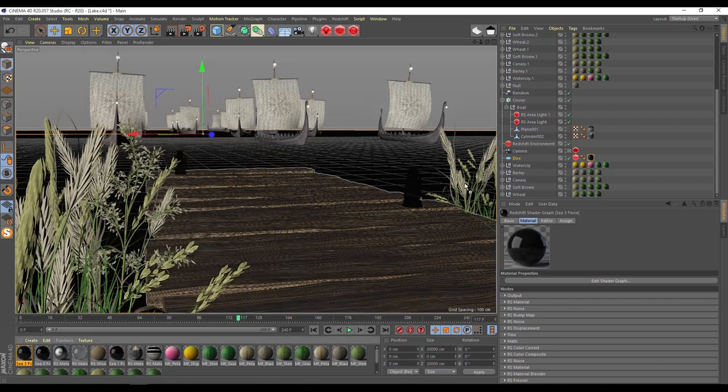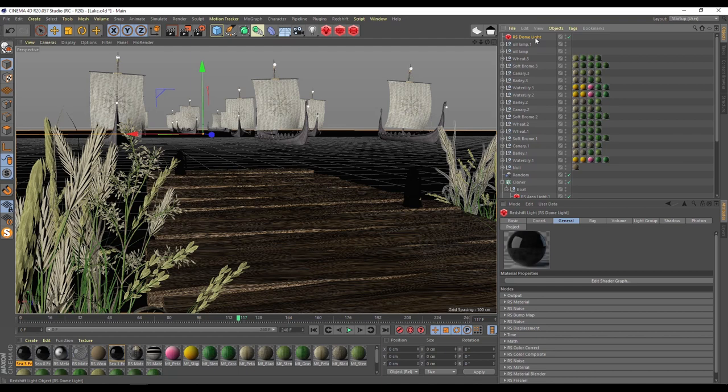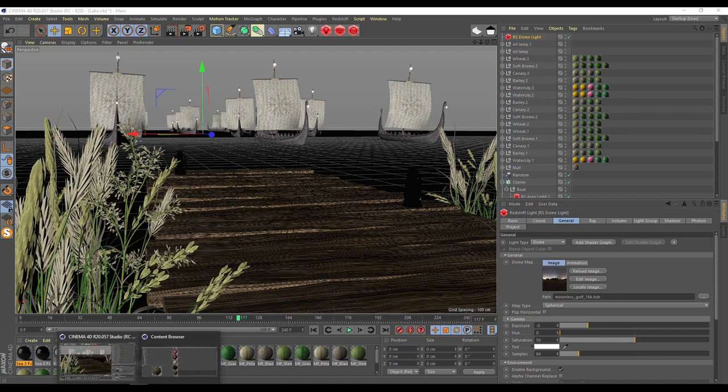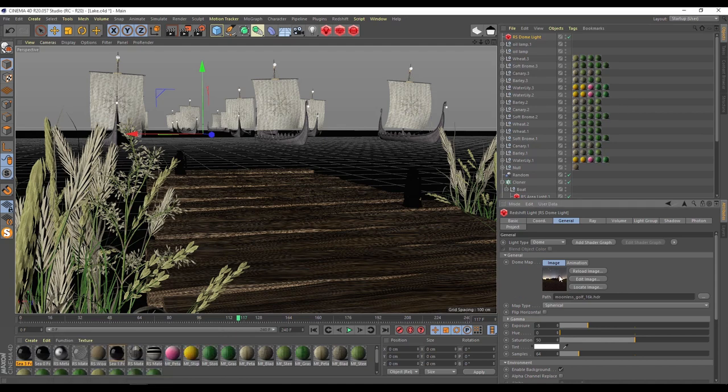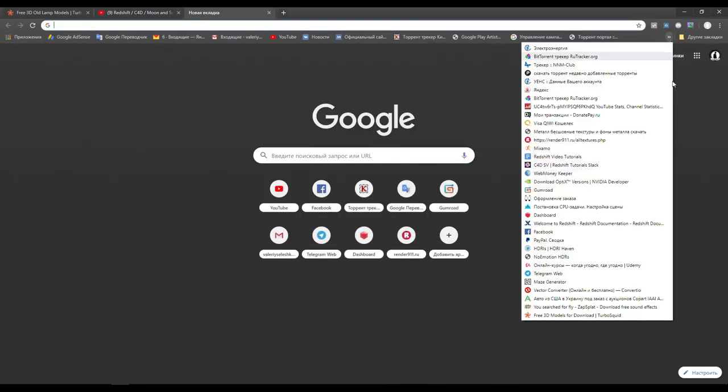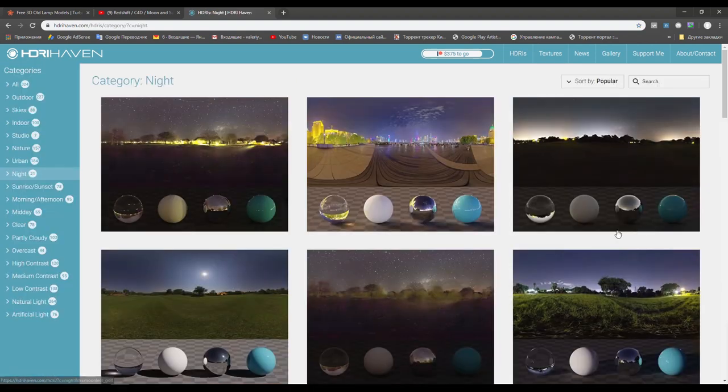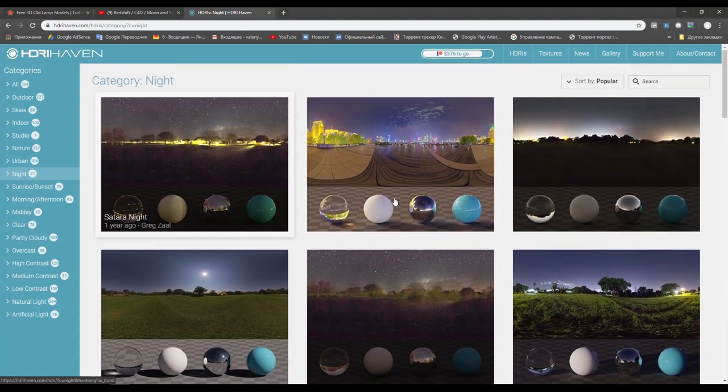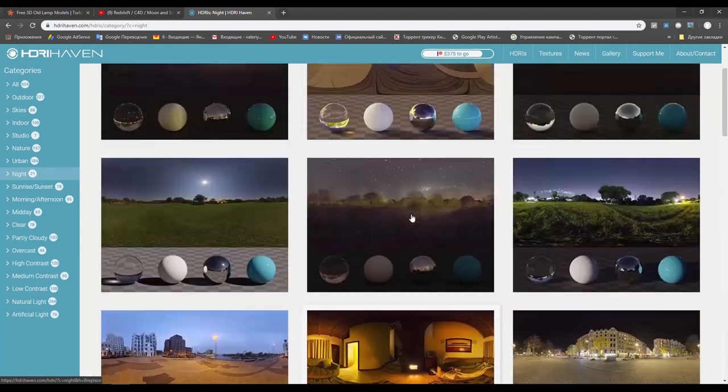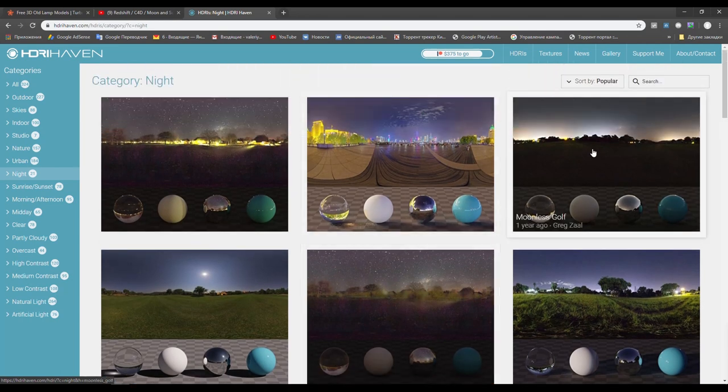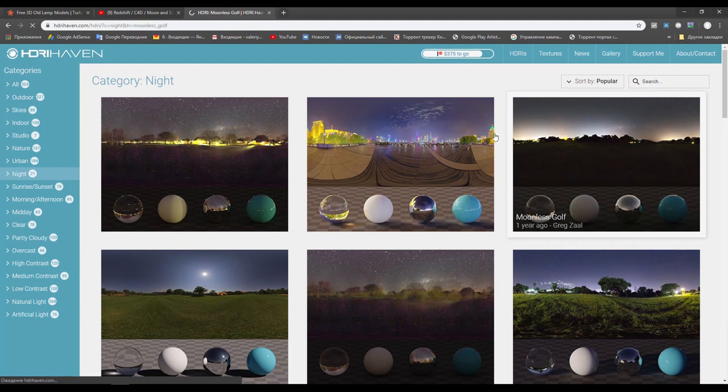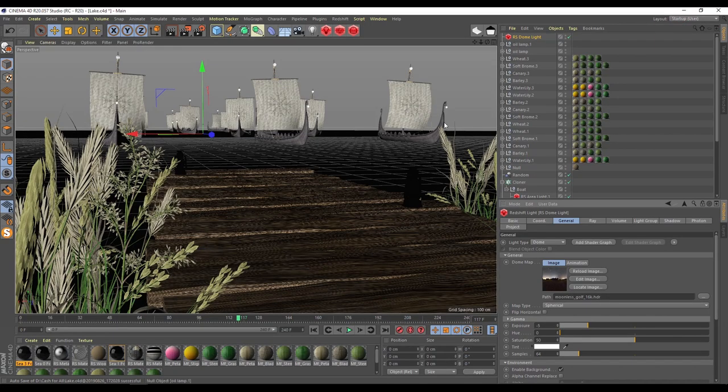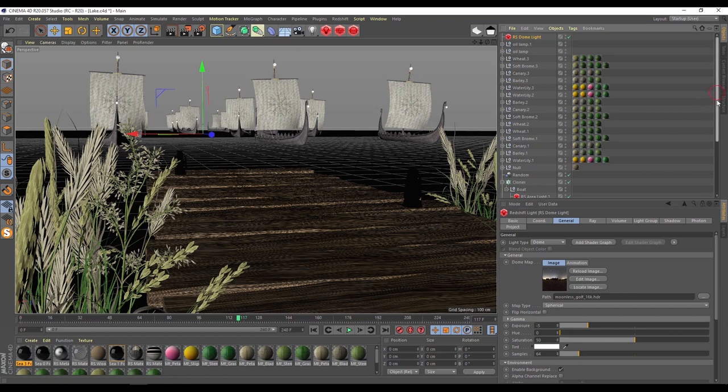I take a dome light. What kind of dome light I use? I take this moonless golf 16k. From where I can take it? I have HDRs, HDR Haven. You just go for night and somewhere here you can find moonless golf. I take this and download it. It's really very nice. Here I put this element. Following setting: exposure minus 5, not 0, minus 5, this is really very important. And enable background.